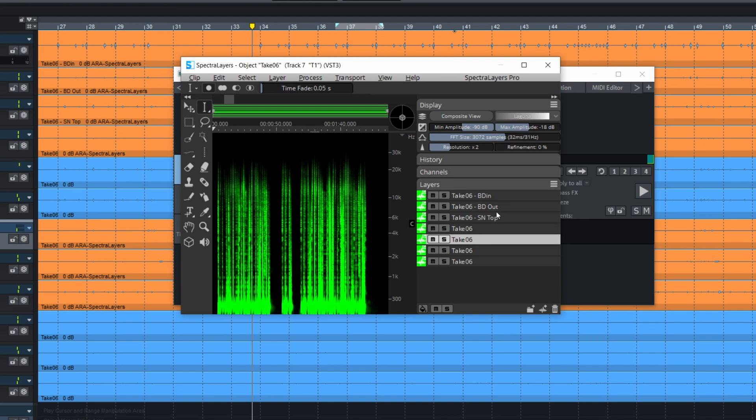I searched in the help file and online and I can't find a way to have the object name be the same as the track name when we record. So it's always only the take name.